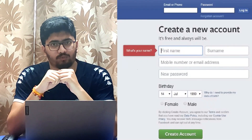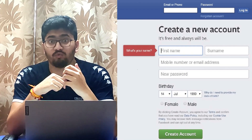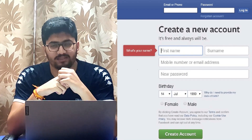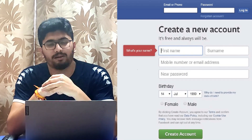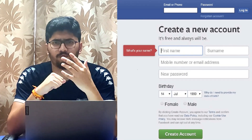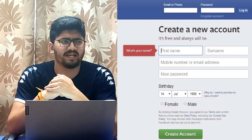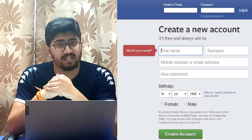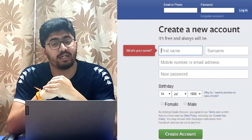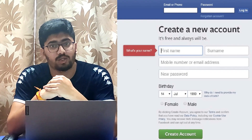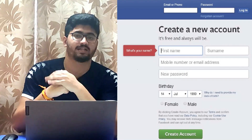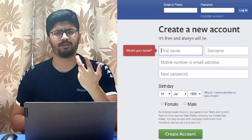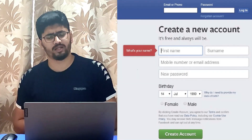We will talk about forms in good detail here. I guess we will have 4-5 separate videos because this is an important topic and we need to learn it. Let's take a little bit of an intro.